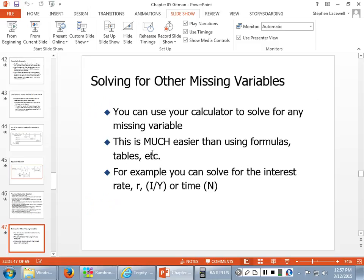What this slide tells us is if you're doing these problems by hand using the formulas, then if you want to solve for anything other than future value or present value, you have to algebraically solve for the variable you want. For example, if you know the future value, the present value, and the interest rate, but want to know N — the number of periods — you have to solve for that algebraically. With your financial calculator, you just put in three variables and solve for the fourth.